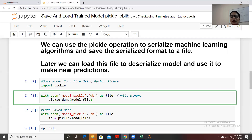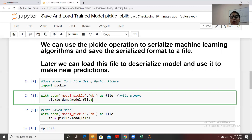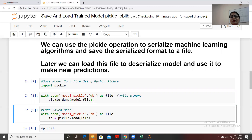'wb' stands for write binary, because the saved file will be a binary file. The full syntax is: with open('model_pickle', 'wb') as file, then pickle.dump(model, file). We run this and the model gets saved as a file.